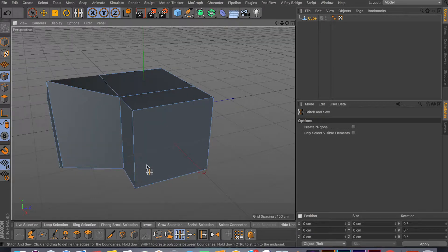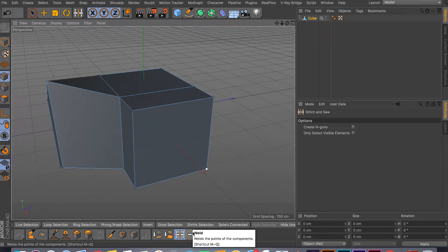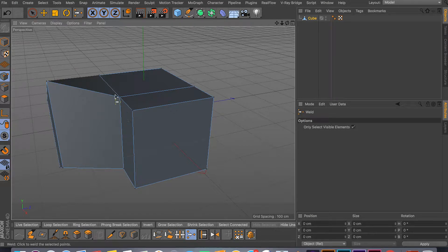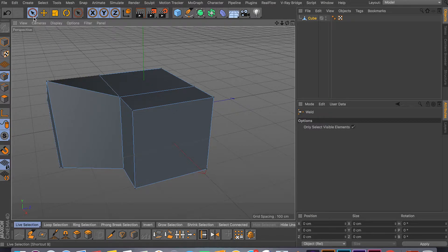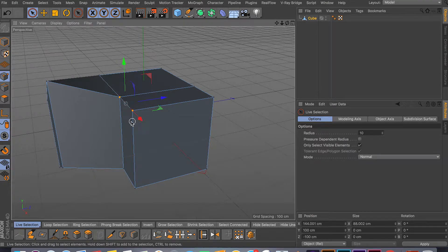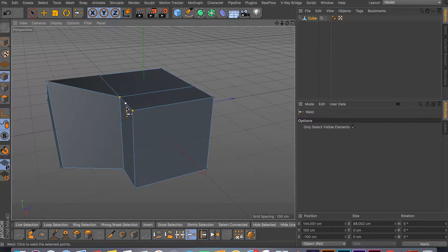So this is one way to weld. The other way to weld is you actually use the Weld tool, which is MQ, which is this one right here. The Weld tool works the same way, but this one you have to actually select points. So I selected these two points and then I can click Weld.